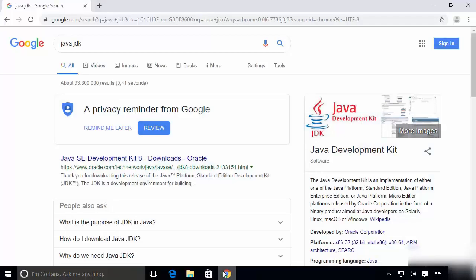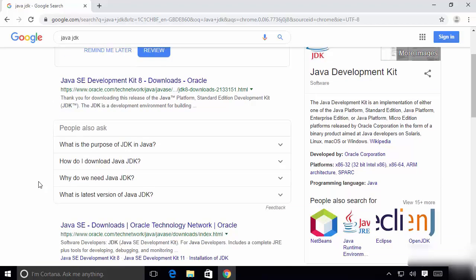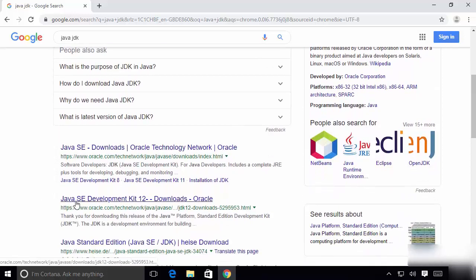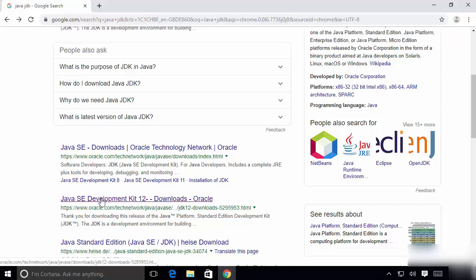Open your favorite browser and search for Java JDK. You will see different versions in the search results. Right now I'm seeing Java SE Development Kit 8, which is most popular, but scrolling down I can also see Java SE Development Kit 12, which is the latest version at the time of making this video. I'm going to show you how to download and install Java SE Development Kit 12.